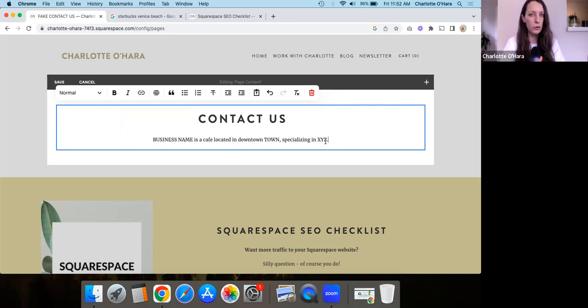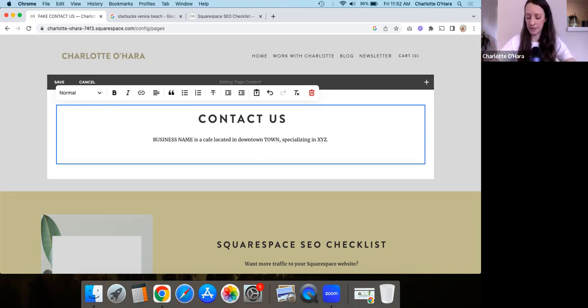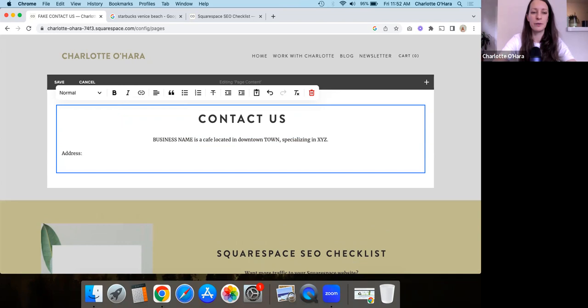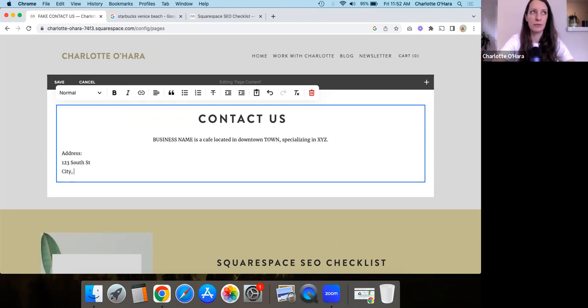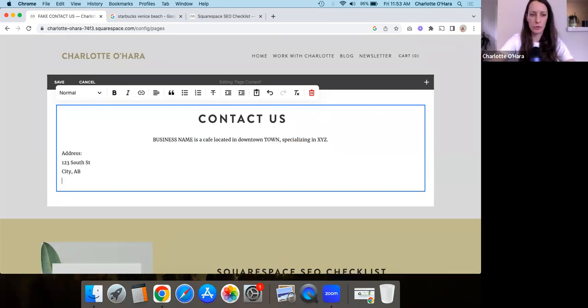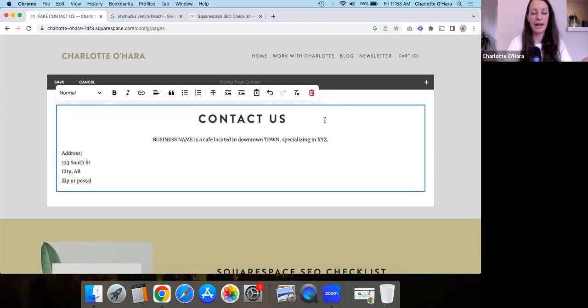So let's start with, first off, we're going to go through the basics of what you put on your contact page. Again, you can style and format this however you like, but some of the basics are going to be the address, right? So you're going to say, I don't know, like one, two, three South street or something. And then the city and then the area. So again, like the state or something, right? And then you could maybe do the zip or postal code.